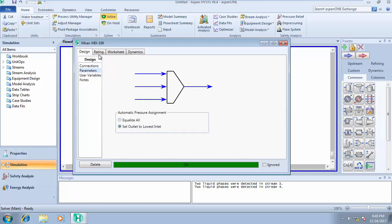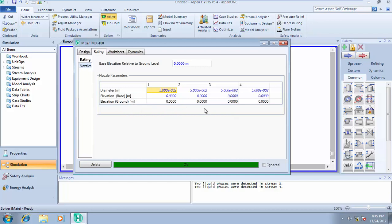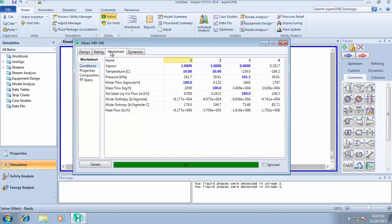This is where you see the diameter, the inlet diameter of your nozzle, and elevation. Elevation means zero elevation means it's just placed on the ground. If your feed stream has elevation, you come here and fix the elevation from the ground to be calculated.